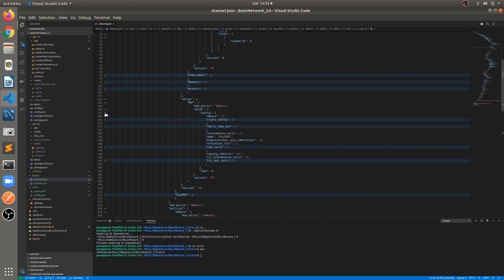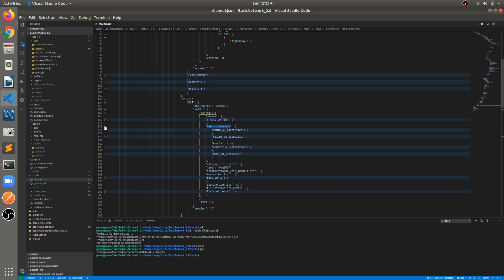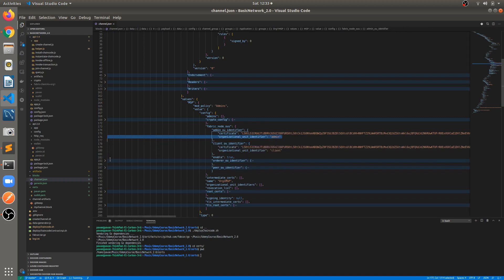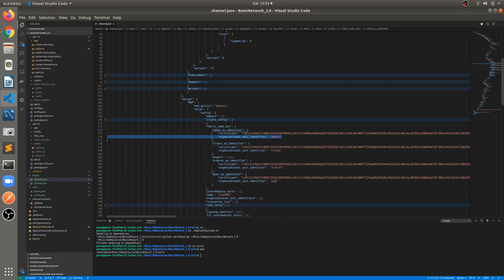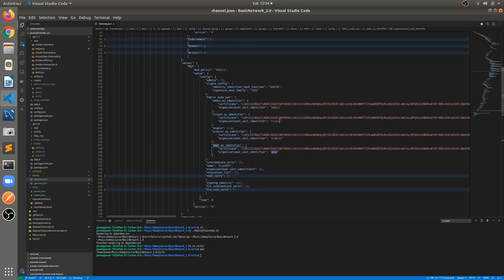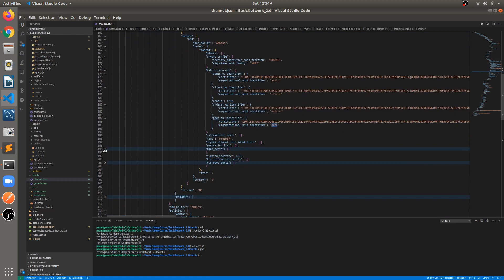Inside the MSP values configuration we will see: admin crypto config, fabric node, and organization units. There would be four organization units: admin, client, peer, and orderer. For the OU identifiers: for client it's client, for orderer it's orderer, for peer it's peer. We can also see the crypto config with information about the algorithm and the root certificate.